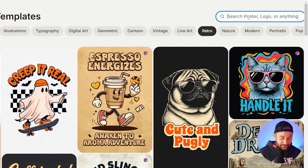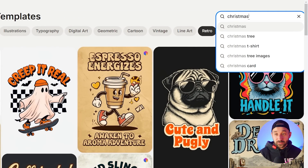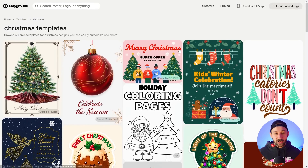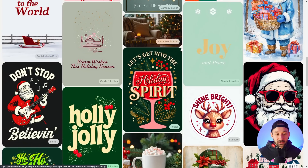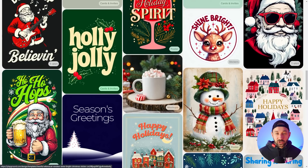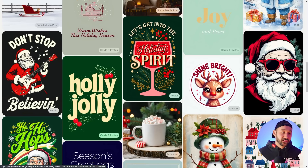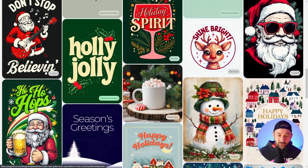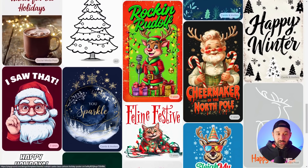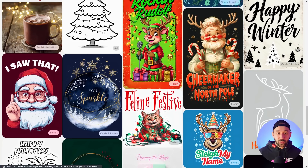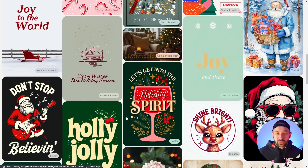You can also search for something specific — for example, type in 'Christmas t-shirt' and you get a variety of templates suitable for Christmas, like Santa playing guitar. You could come up with a funny pun mixing Santa with the guitar, or change the graphic to have Santa doing something else. The options are unlimited — you can always use ChatGPT to help with ideas or research what's selling well in the Christmas niche.